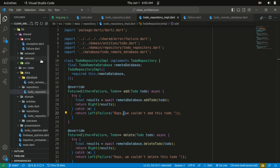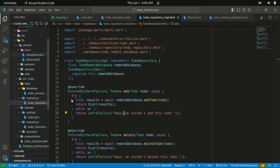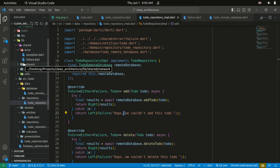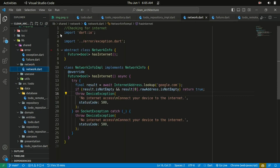Let's move on to the use cases. Within the shared folder there are some shared resources — errors and, if you want to involve network checks and other results within your app, those should be found within the shared folder as well.